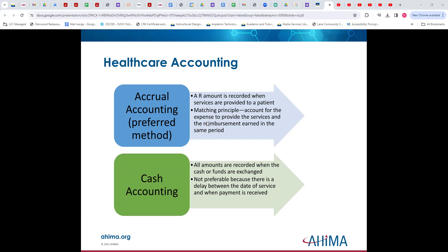We look at accrual accounting, which is what most people use, where you have an accounts receivable amount that's recorded when services are provided to patients. You go to the provider's office, they code the services and code your claim, and that amount that the patient and the payer owe goes on accounts receivable. Whatever was provided to the patient needs to match on the accrual method. Cash accounting, which we don't see as much, records all amounts when the cash or funds are exchanged. There's typically a lag between when money is received and when you actually get paid, so you have less accurate revenue.